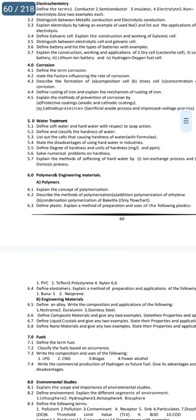Unit 4 is about corrosion. The important question is 4.4: Define rusting of iron and explain the mechanism of rusting of iron. There is a formula for rusting of iron — the mechanism formula and equation are explained in detail.